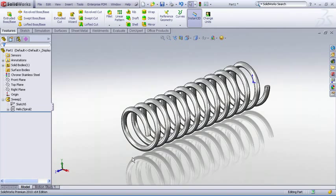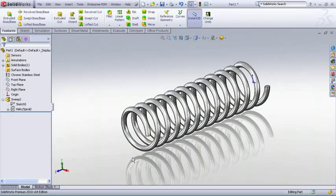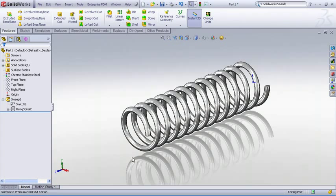Now in this demonstration we'll continue with our example of the simple compression spring but I want to show a little trick on how you can simulate the compression or extension of a spring and we'll do that using configurations.